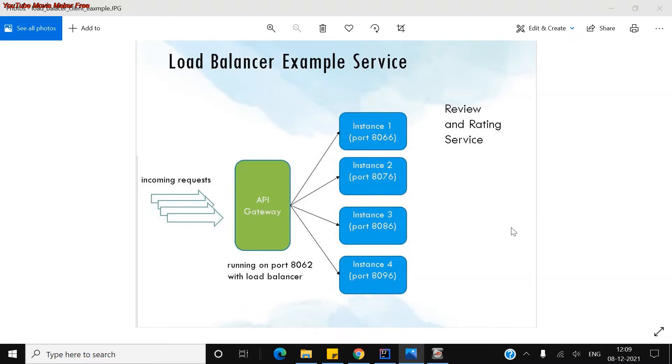So let us consider the flow of the microservices here with respect to load balancing. I have one service which is called a review and rating service, which is registered to the API gateway as well as the API registry, which is nothing but a service registry.